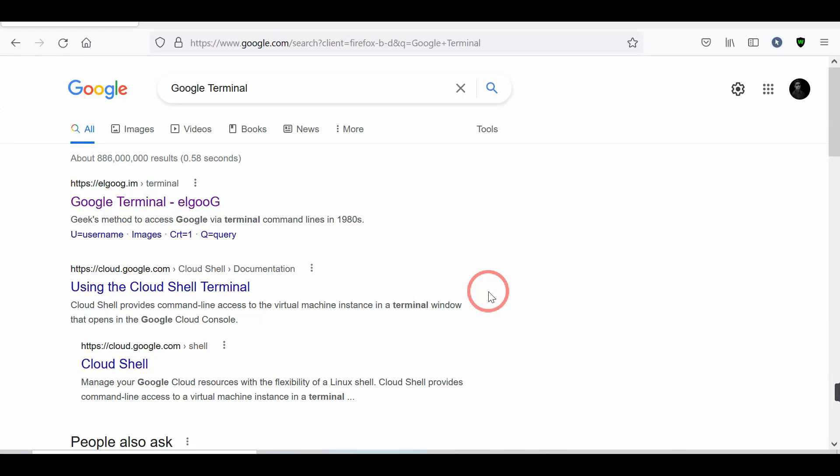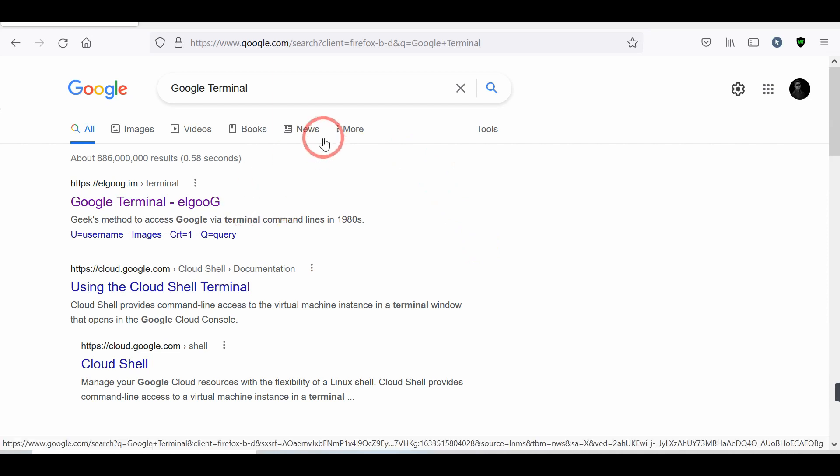Hello! Today, we will give you some Google tricks that will make you happy and surprise you. So, let's get started.